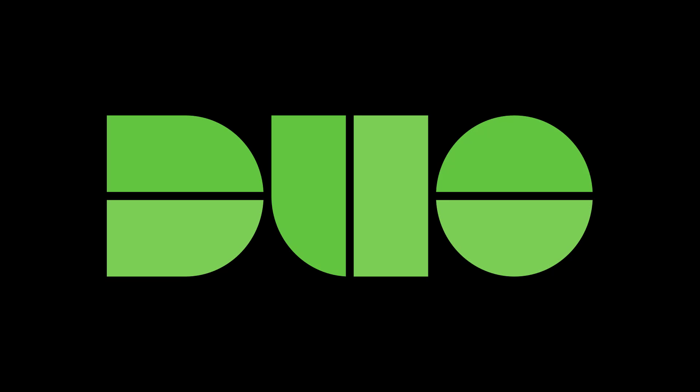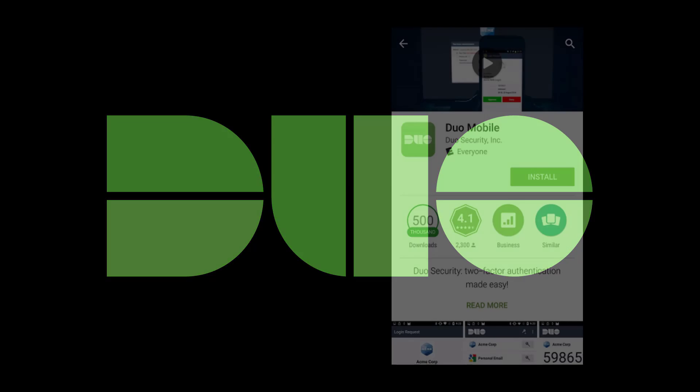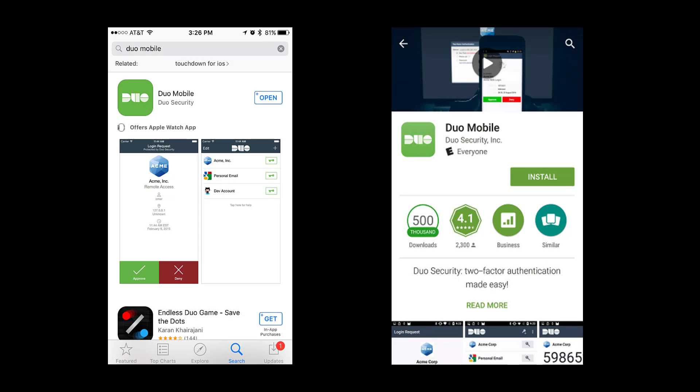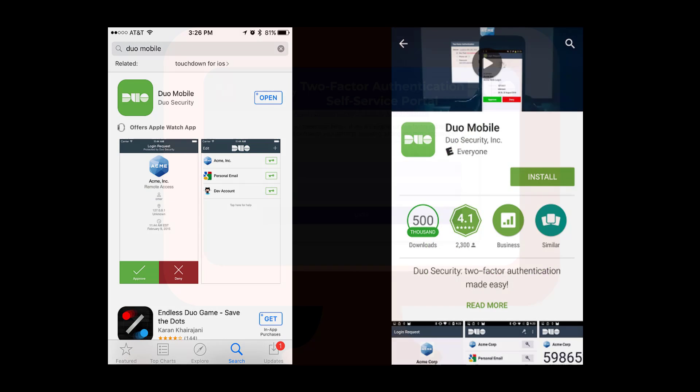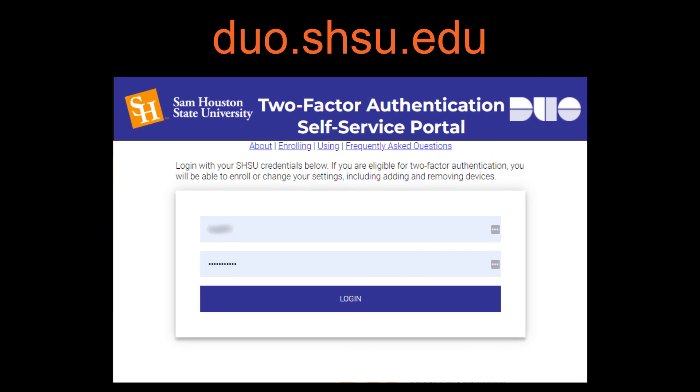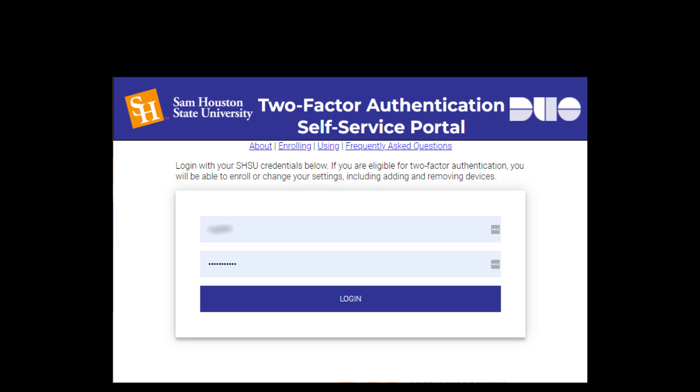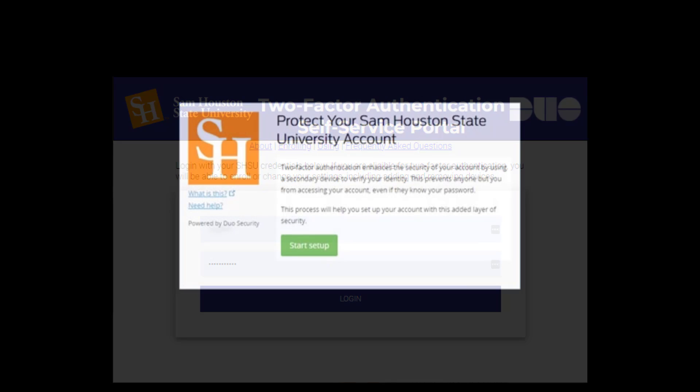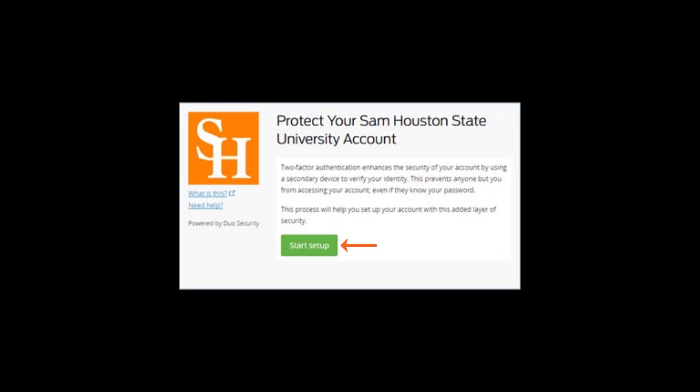Get started by installing the Duo mobile app on your mobile device. You can find the app in the Devices App Store. After downloading the mobile app, go to your computer and visit the Duo enrollment website at duo.shsu.edu. Log in using your SHSU username and password and then click Start Setup.